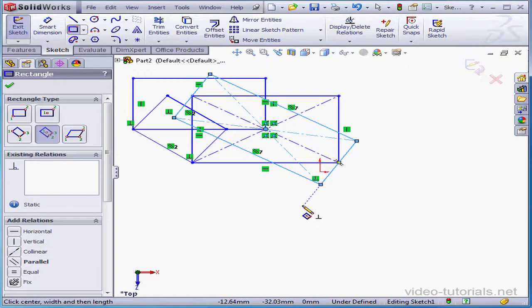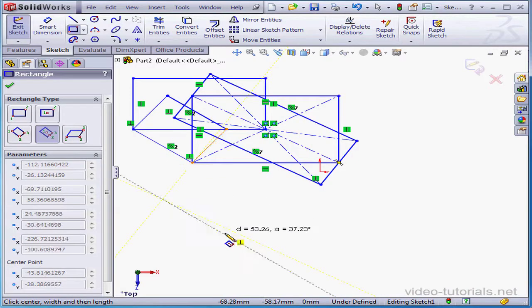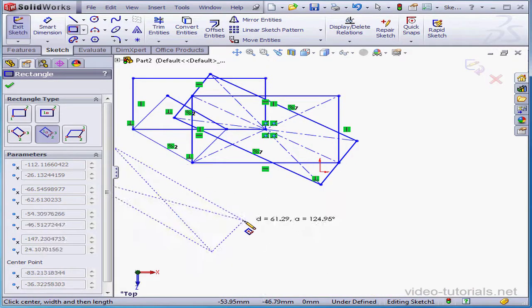By the way, you don't have to use existing points as I was. You can select any new point in the graphic area.